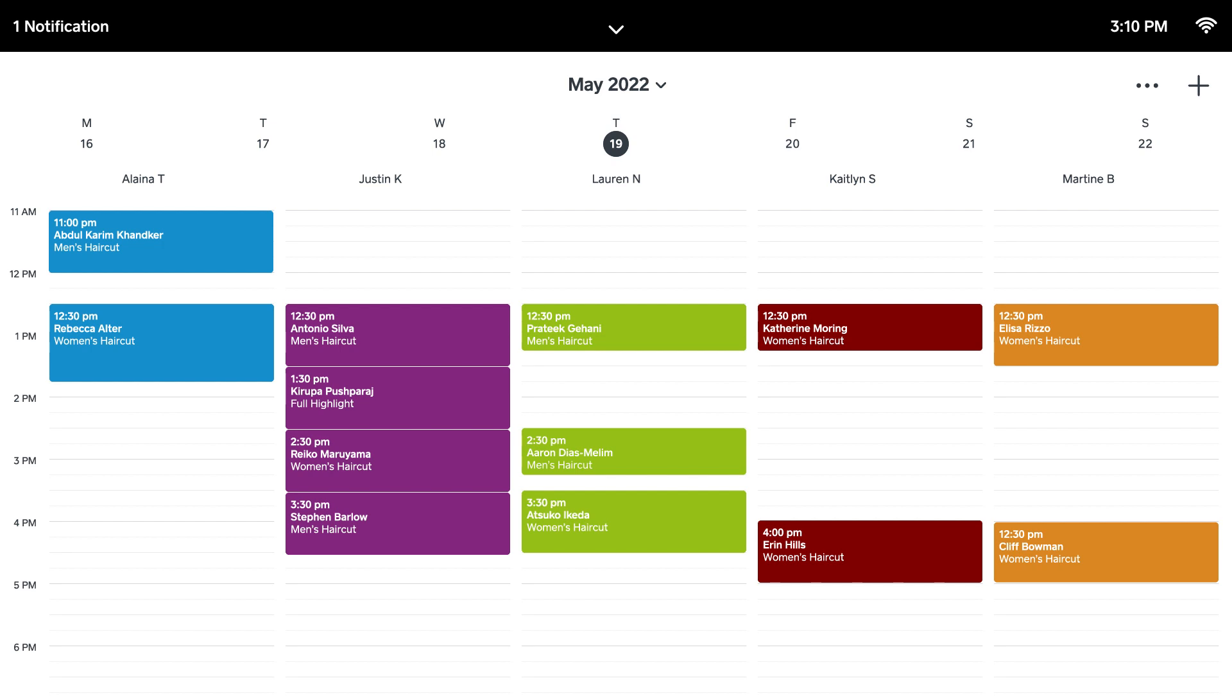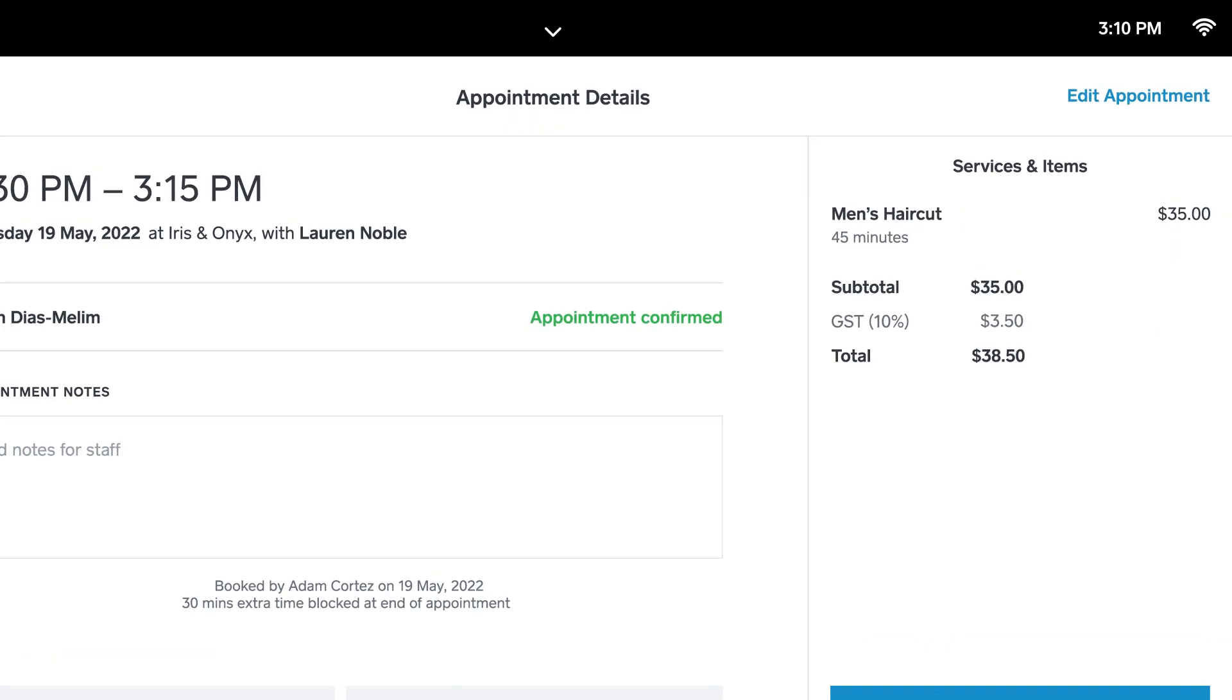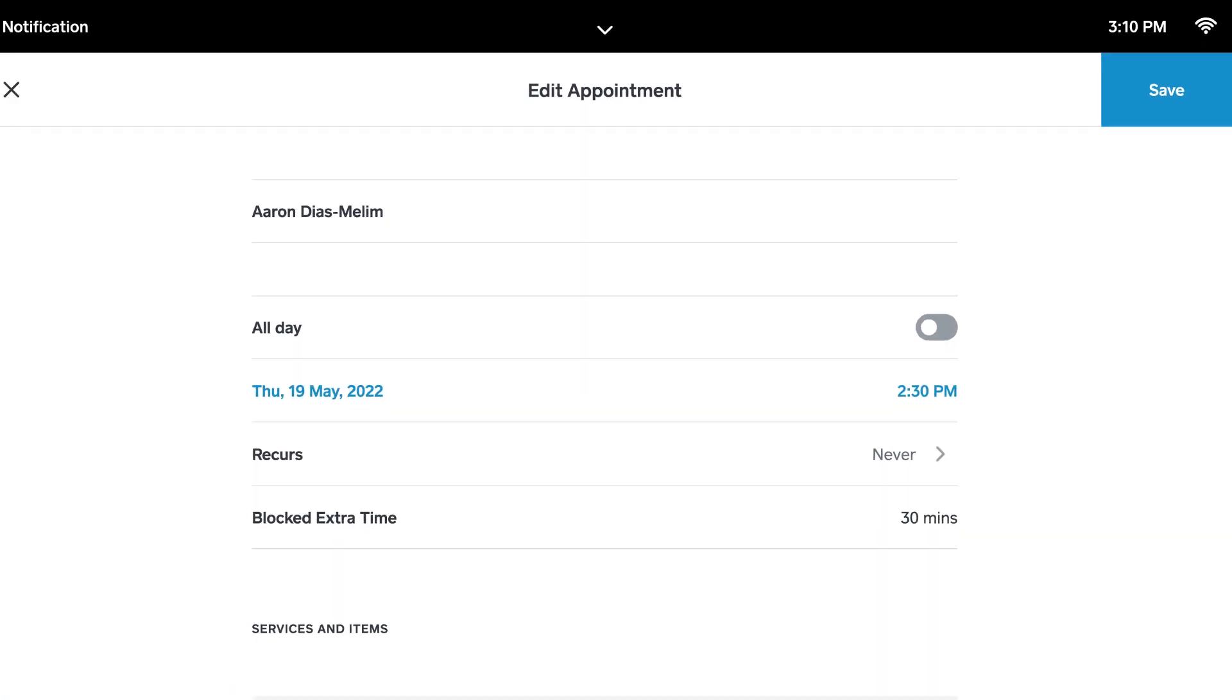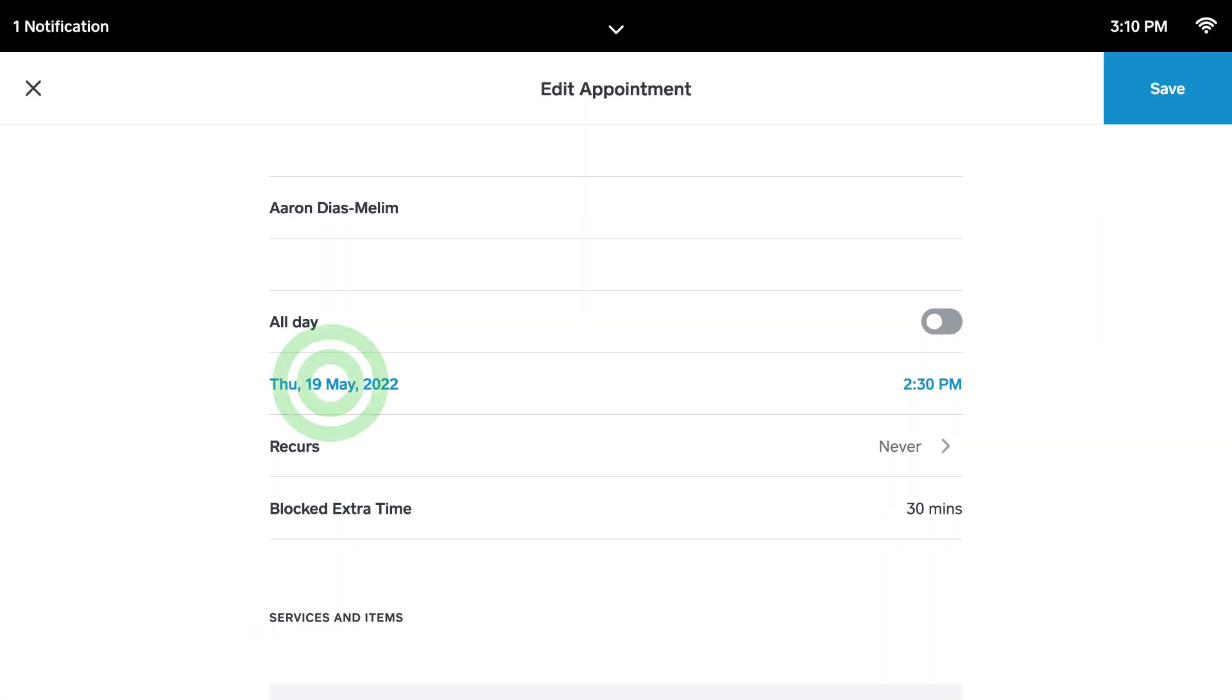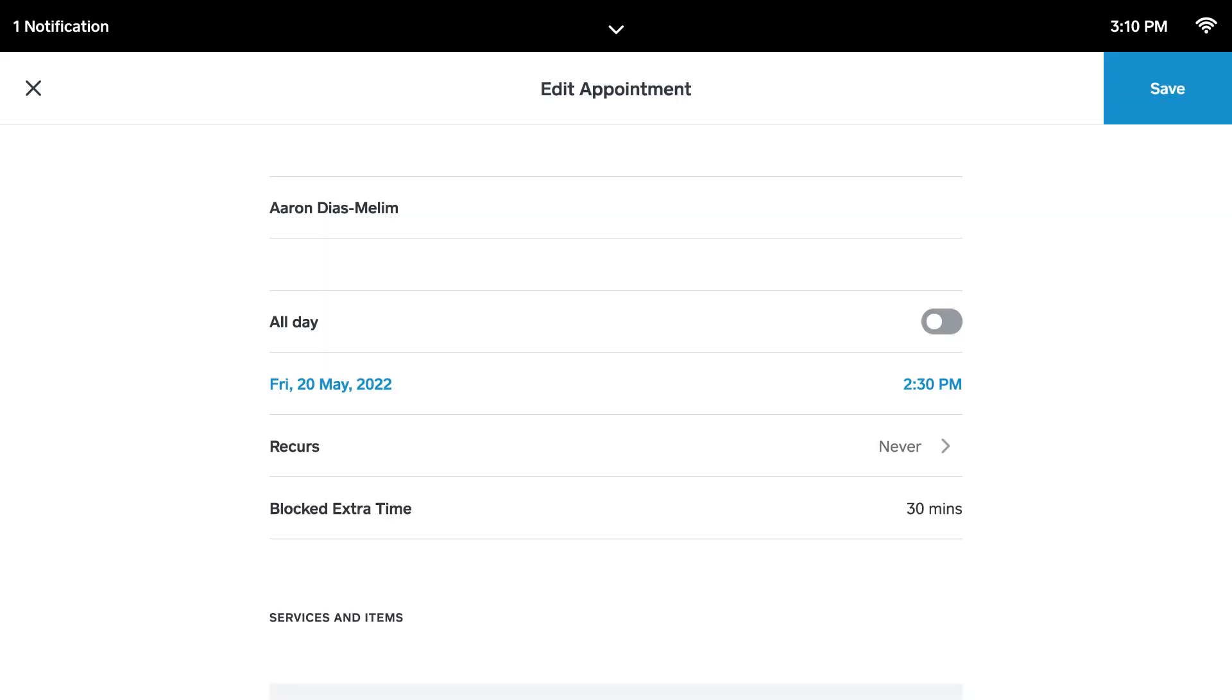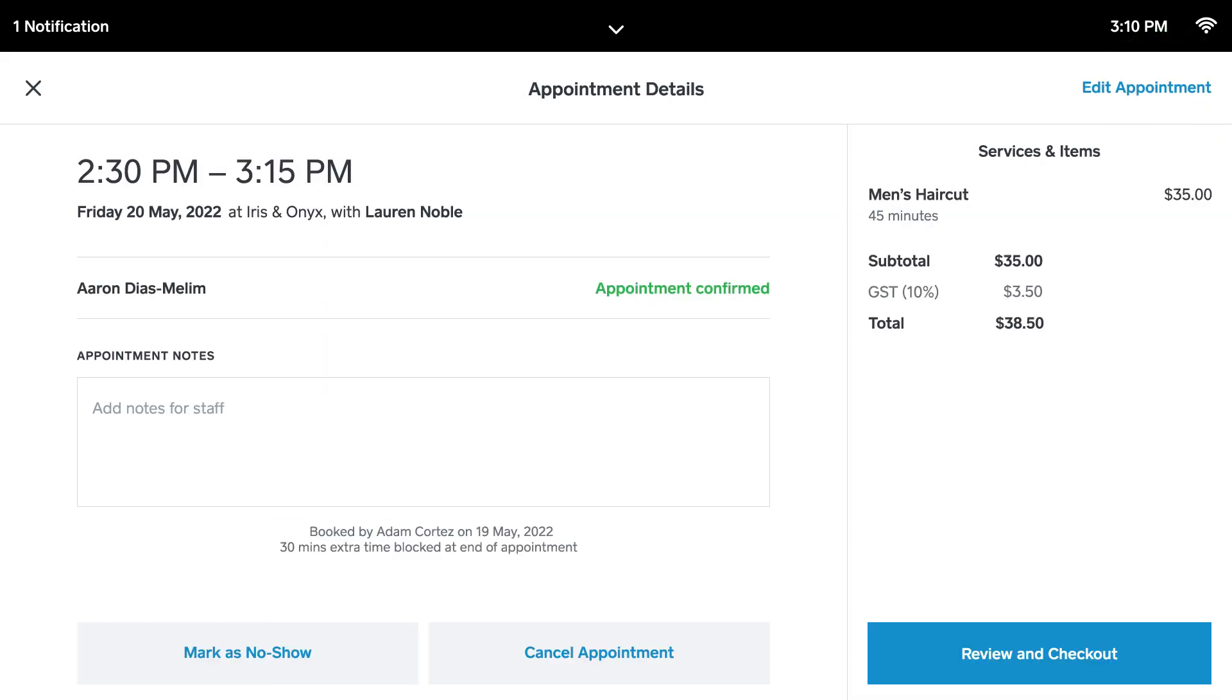If you need to edit, cancel or reschedule any appointments, simply select it from the calendar and tap Edit. Make all necessary changes and make sure to tap Save to update the appointment.